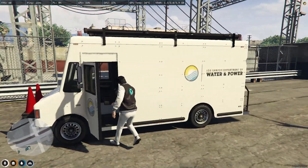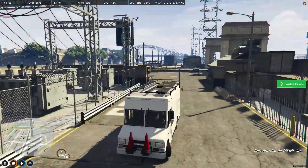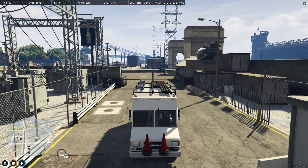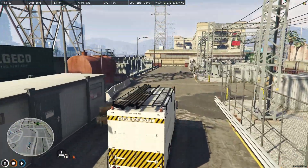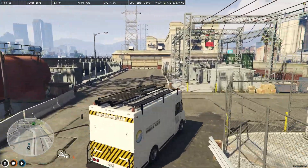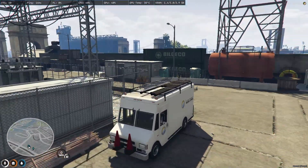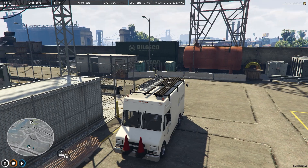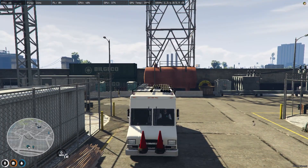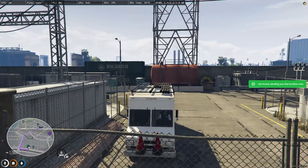On the right side it's showing 'waiting for the job', so we have to wait for some time. Then we'll see where we have to go for this job. As you can see on the right side we have a notification that a job is found.